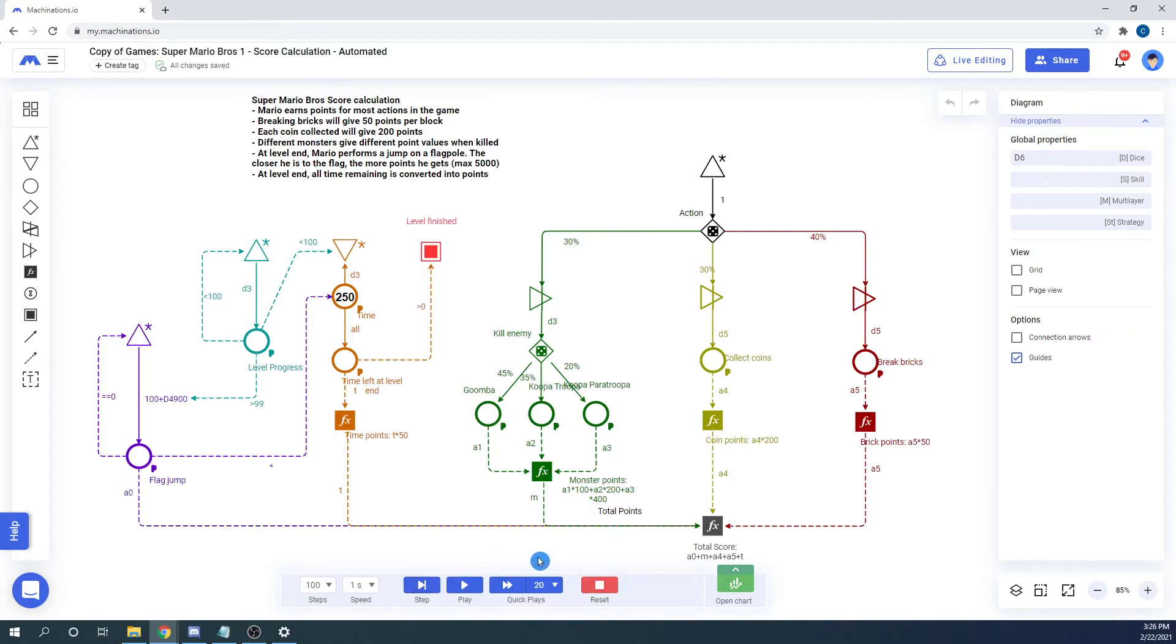The final two play types use the same button. Quick plays are executed server side and return results at almost instantaneous speed.